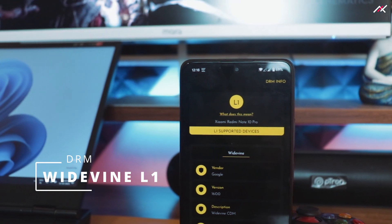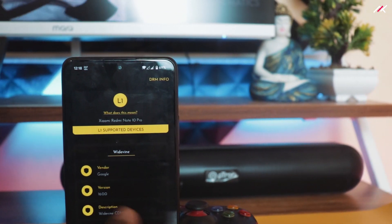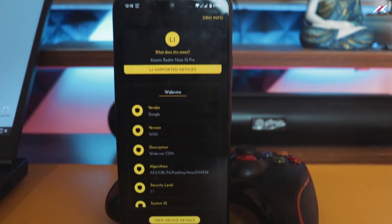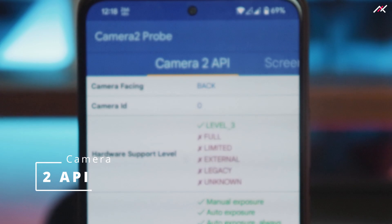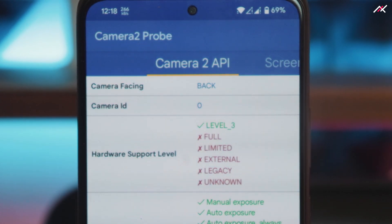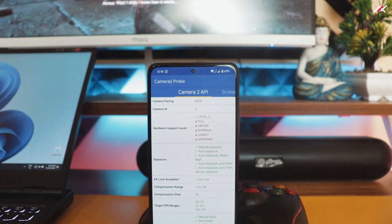DRM status shows it supports L1, meaning it supports 4K footage in Netflix and Amazon Prime — though I didn't test it. Camera2 API is enabled by default at Level 3, so you can use GCam on your Pixel OS.